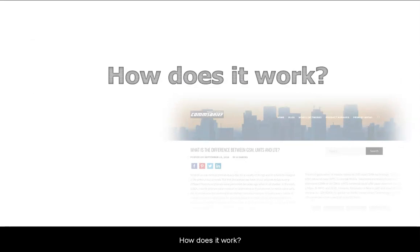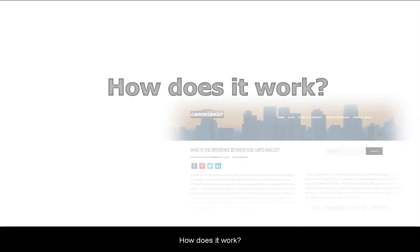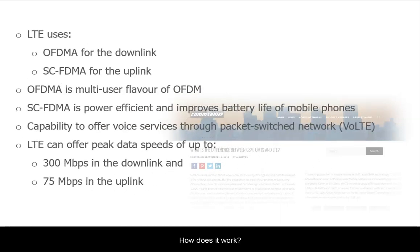Let's now have a quick look at how LTE works. Unlike its predecessors GSM and UMTS, LTE uses different access techniques for the uplink and downlink. Uplink is when a mobile transmits to the network, and downlink is when the network transmits to the mobile.